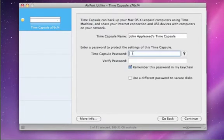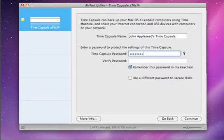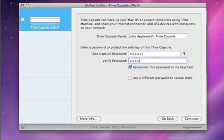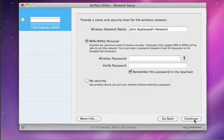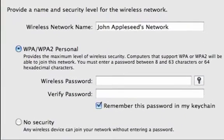Here, you'll give your Airport base station a name and a password to protect its settings. To create a new wireless network, leave the first option selected. Now give your wireless network a name.